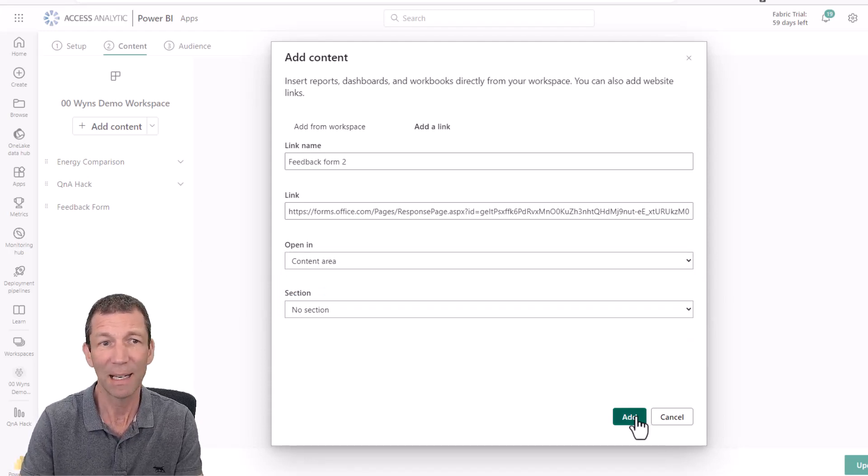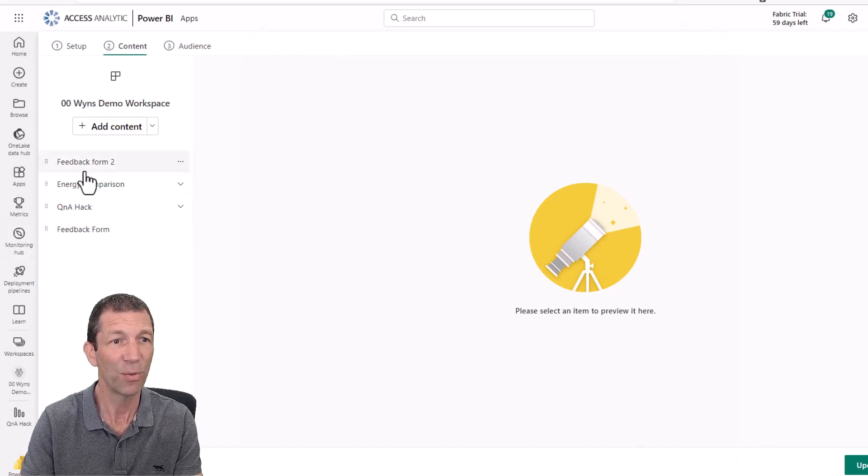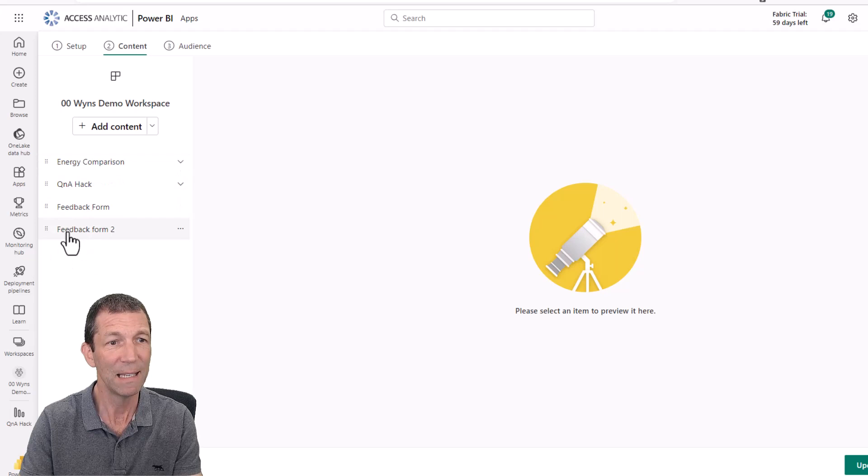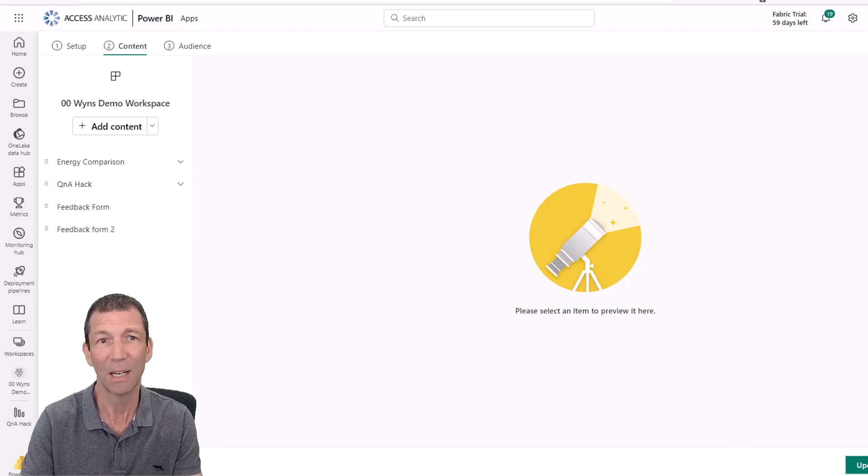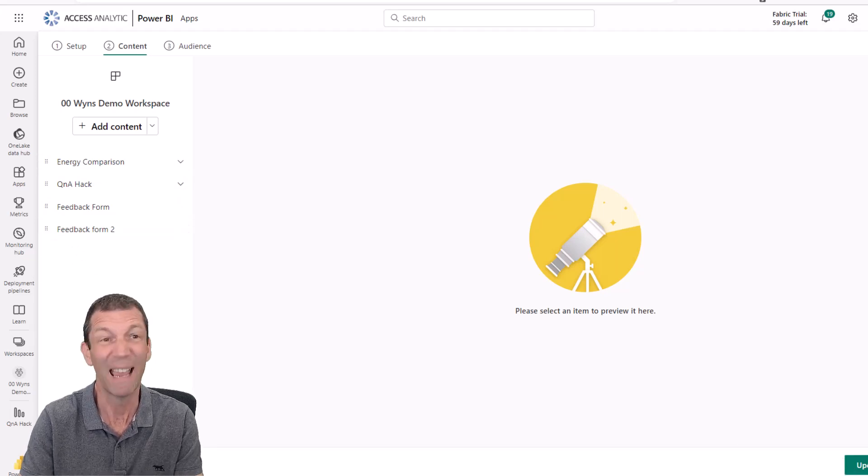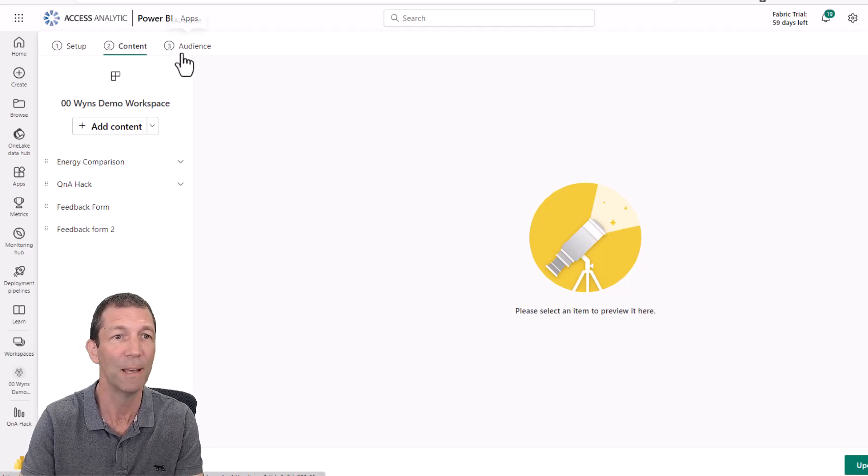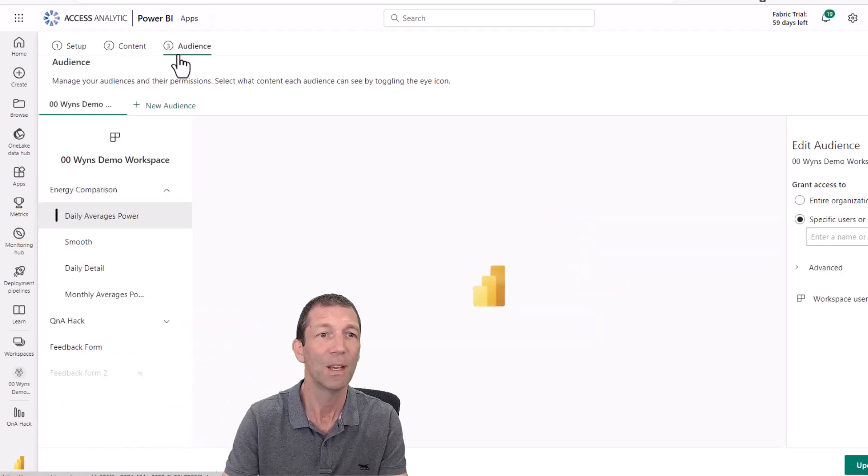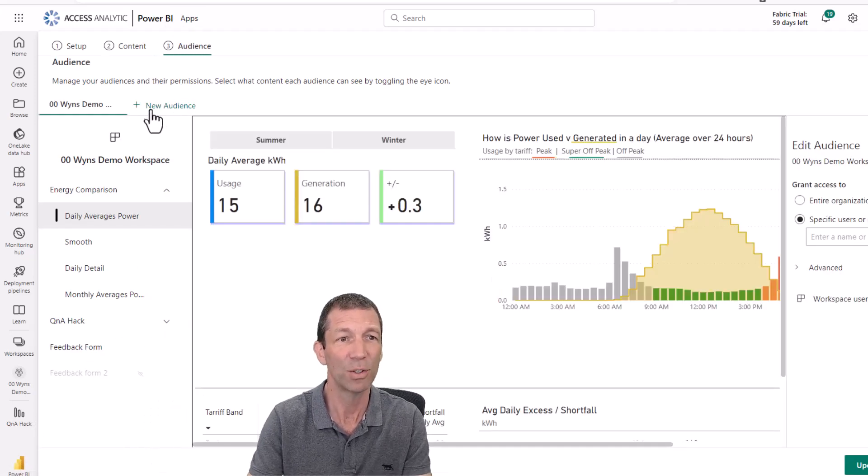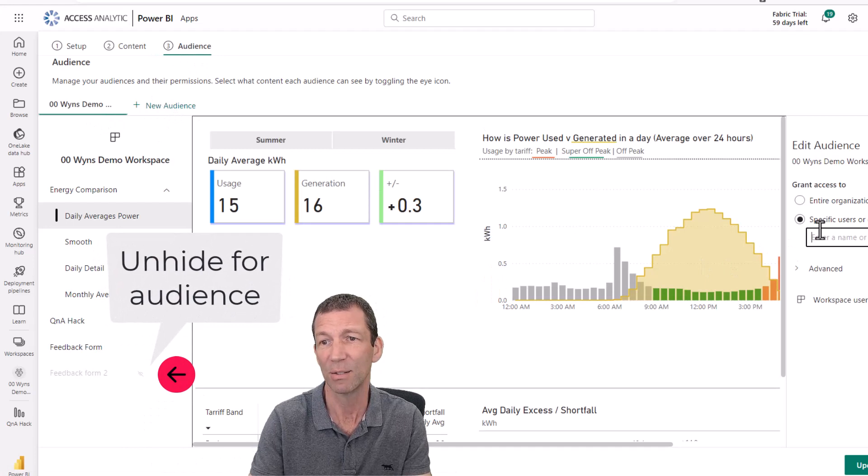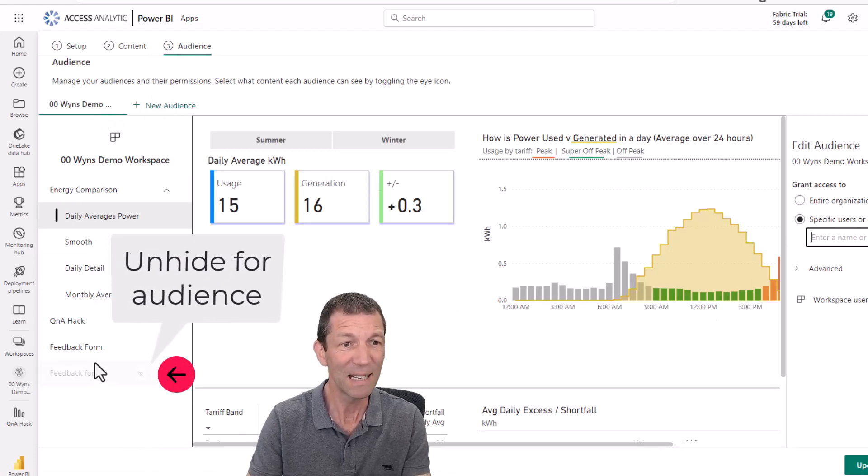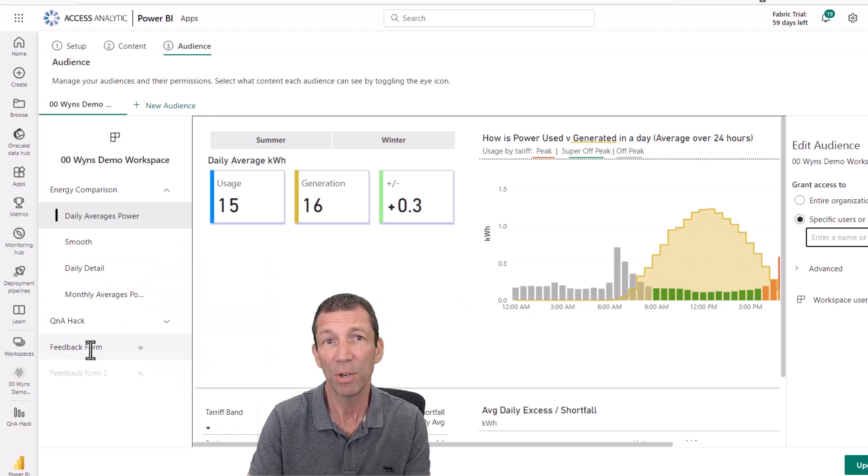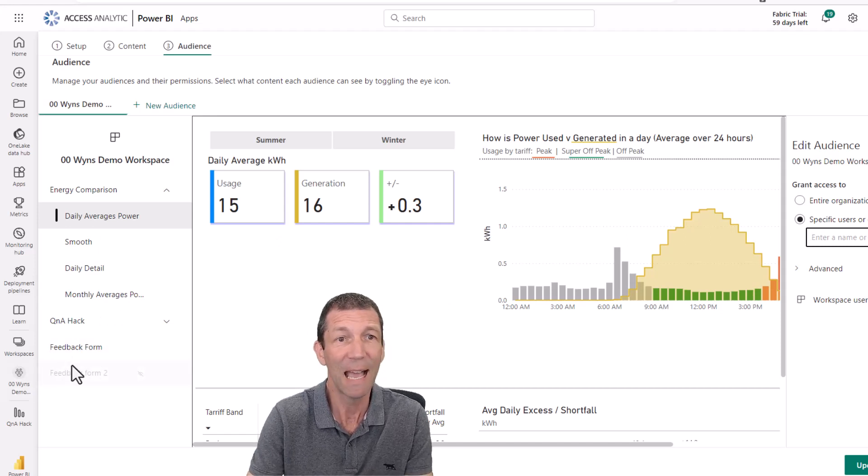You can add it to a different section if there was a different section. And then we click add. And then there's your feedback form. And I'll just drag it down the bottom. Ready to share in the app. And you click update app or create app if this is the first time you're doing it. Within the audiences as well, you can share to different audiences over here. But that's it. There's the feedback form.